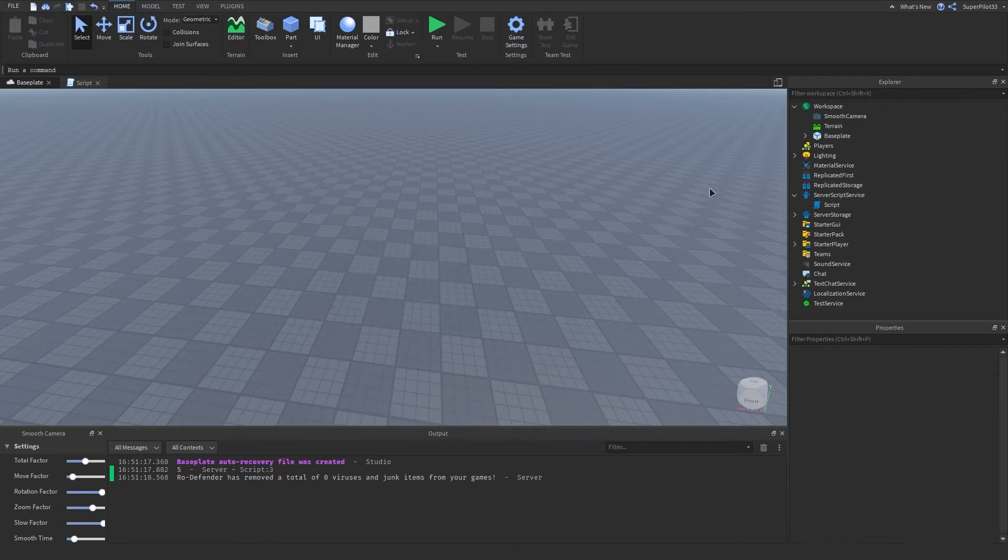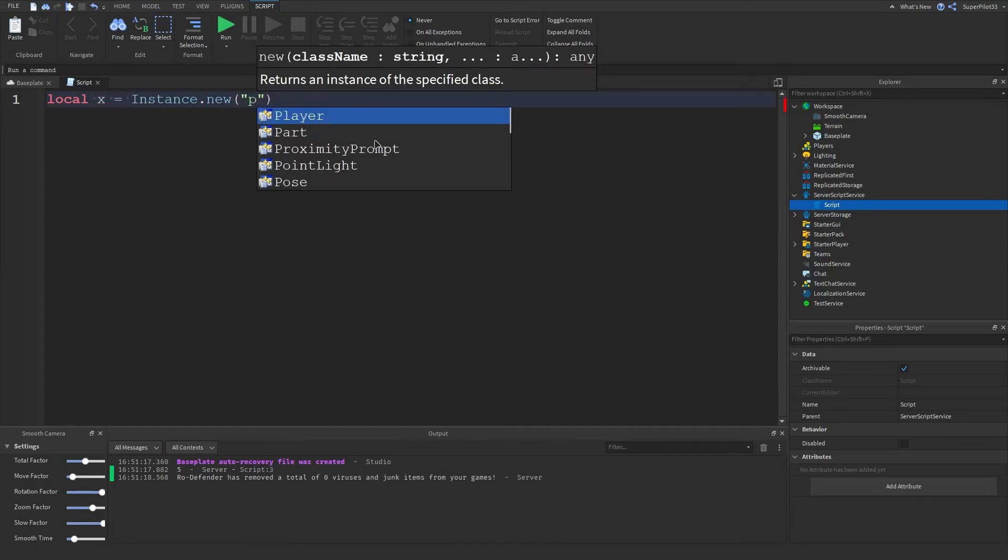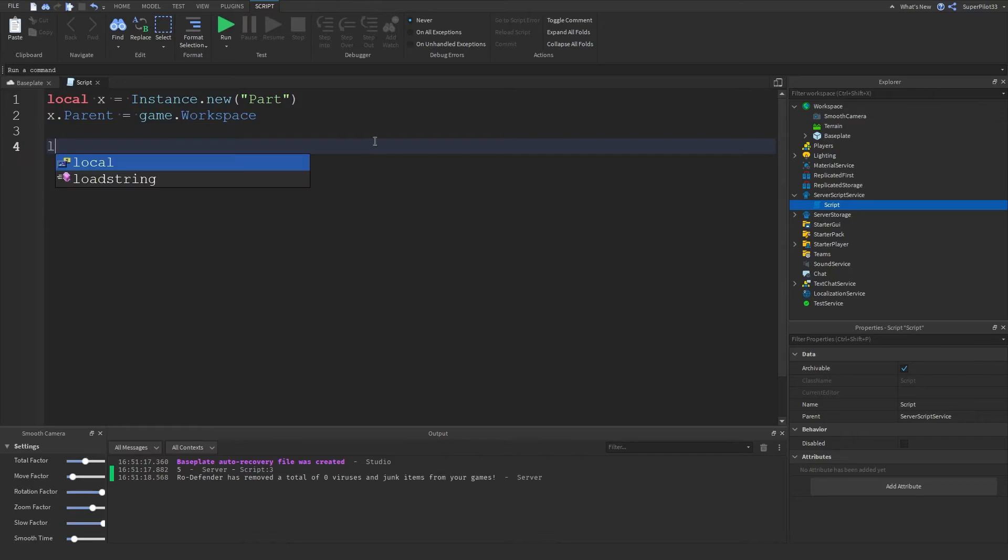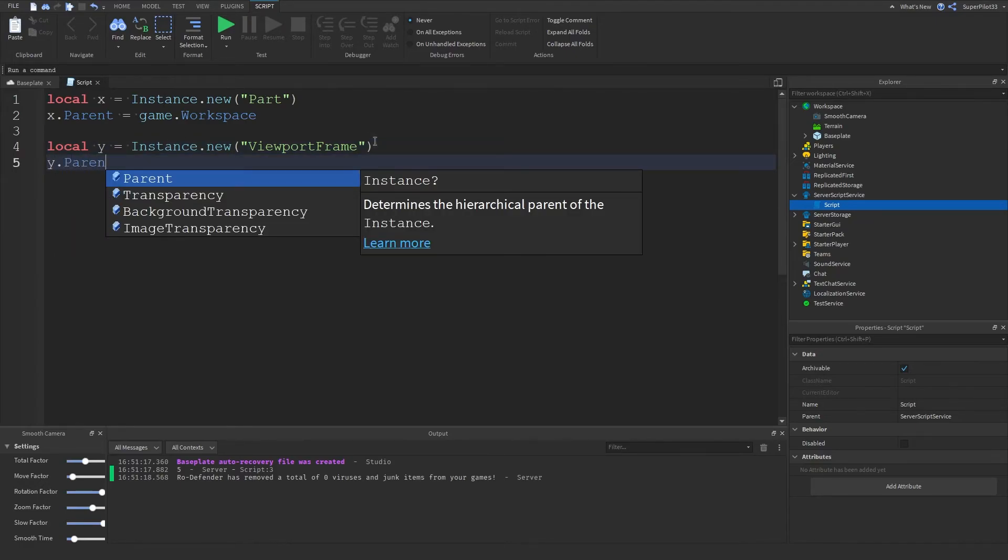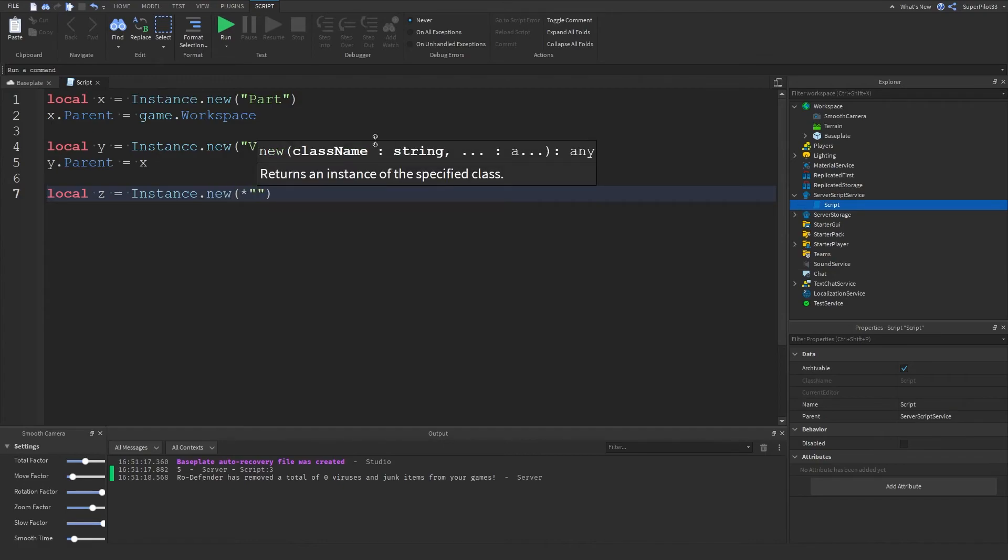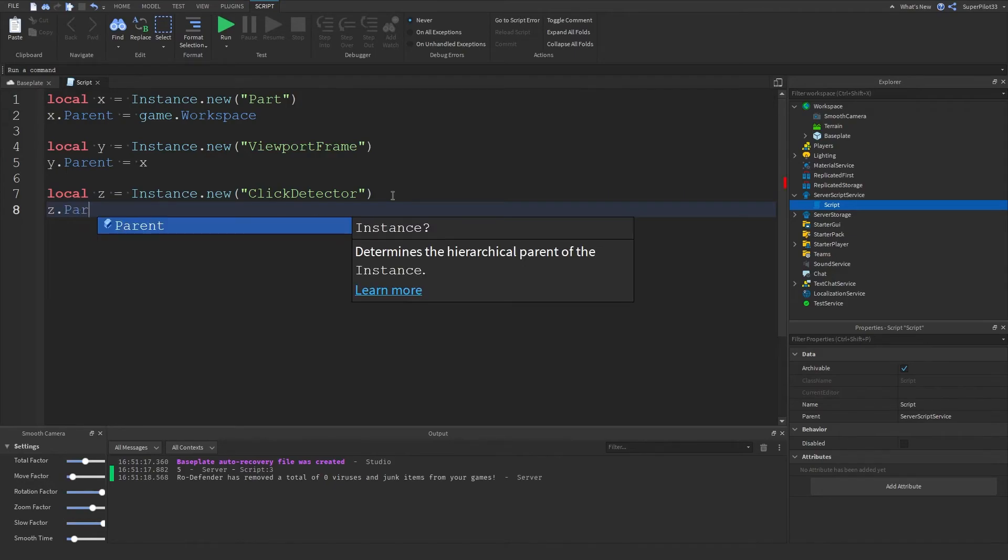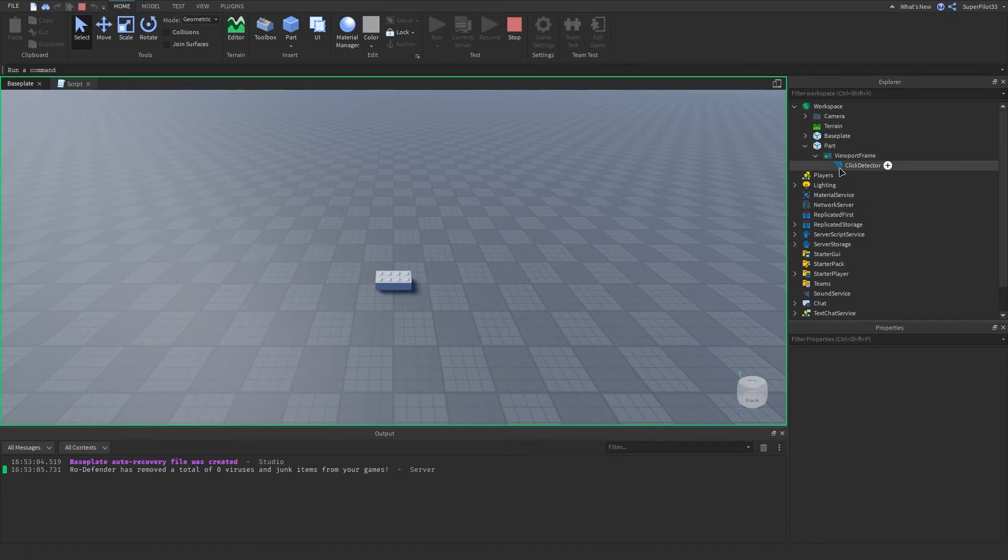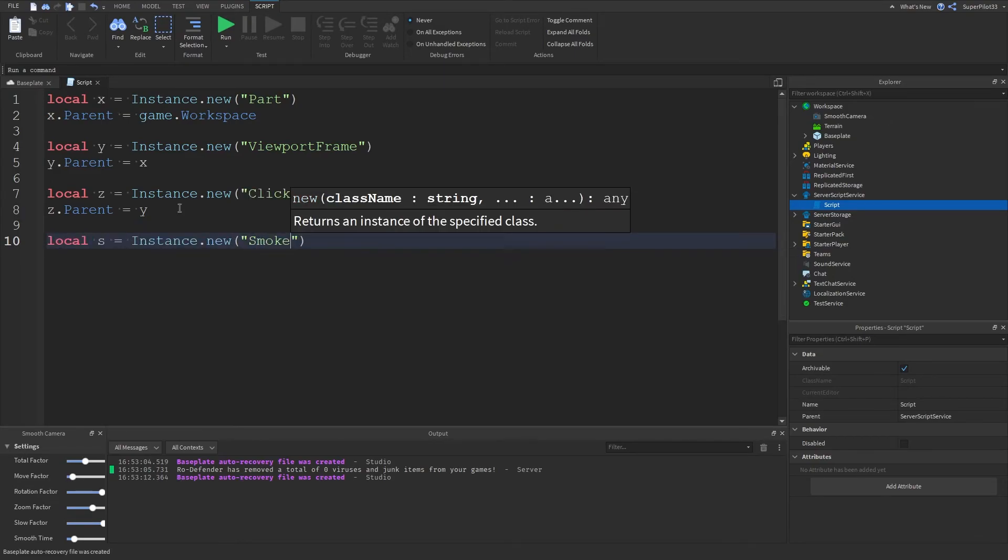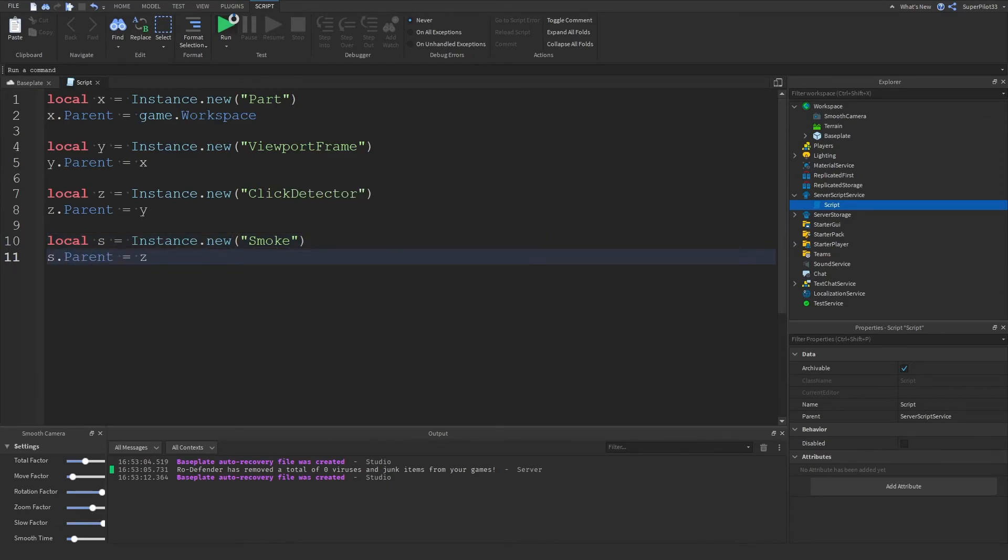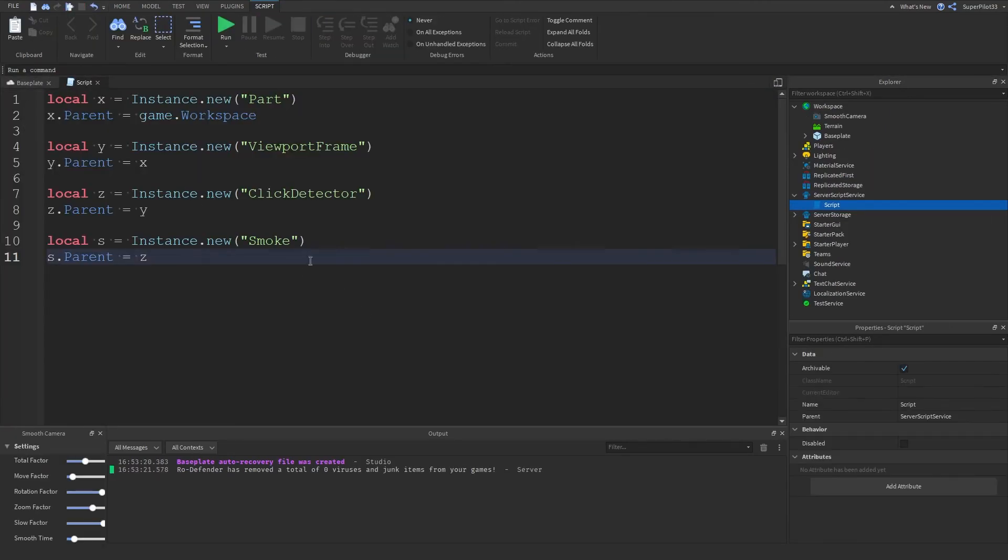I'm just going to delete the spawn location and in the script we can do local x equals Instance.new part, x.parent equals game.workspace. The next one is local y equals Instance.new viewport frame and then y.parent equals x. Then local z equals Instance.new click detector and z.parent equals y. If I run this basically inside the part is a viewport and then the click detector. Then local s equals Instance.new smoke, s.parent equals z. As you can see in the workspace part, viewport frame, click detector, smoke. This is basically the answer for yesterday's homework.